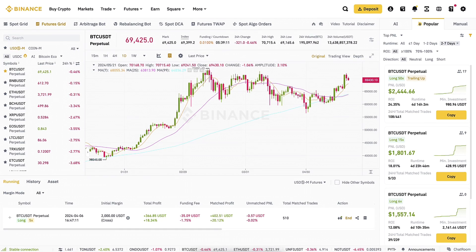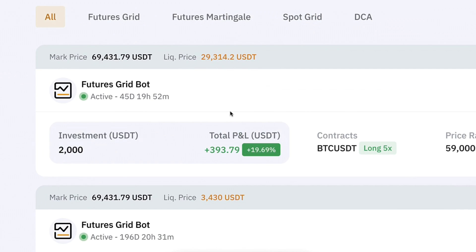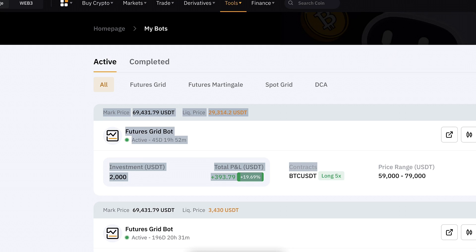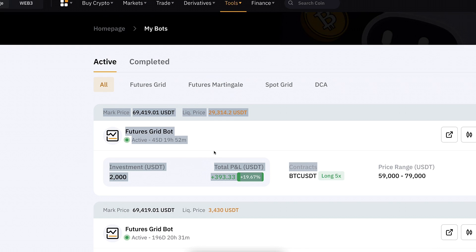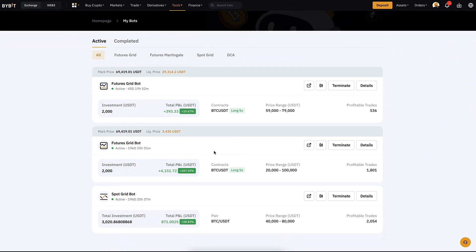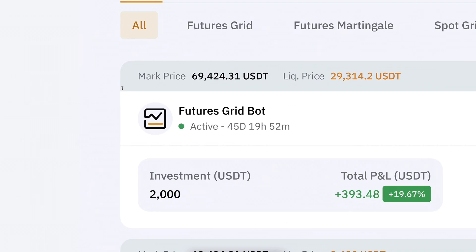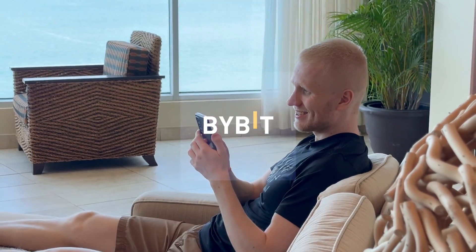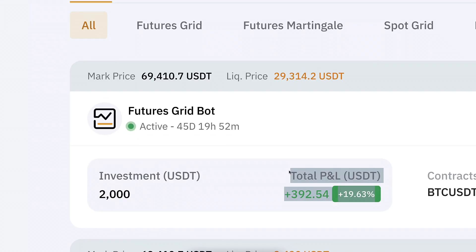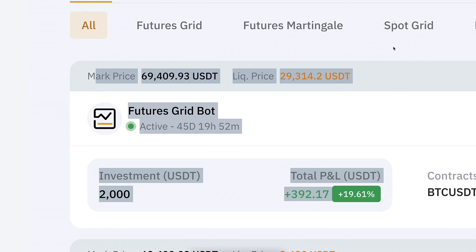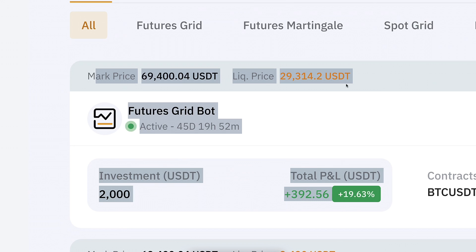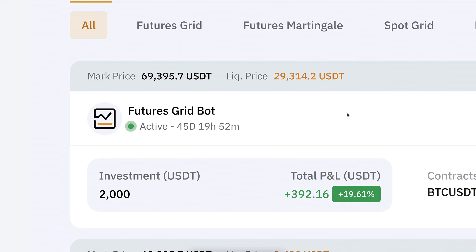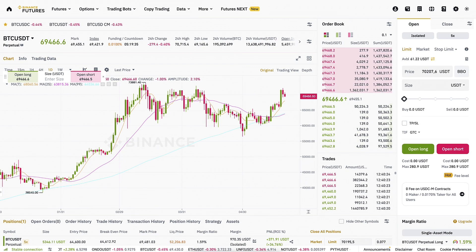Bybit has been winning during the whole test — Bybit profits have been bigger, and when there are losses, Bybit's losses have been smaller. In other words, the Binance bot seems to be losing to the Bybit bot when using the same metrics. If you put the same money into both bots, you end up with more money on Bybit. However, the fact that Bybit bot is winning doesn't tell the whole story.